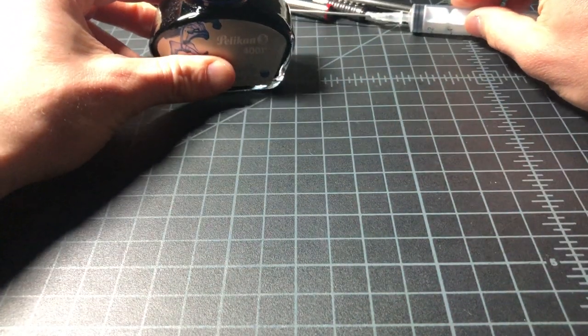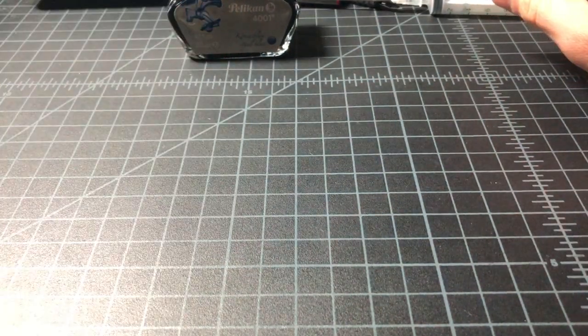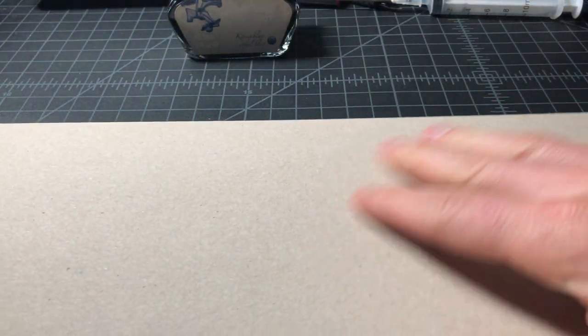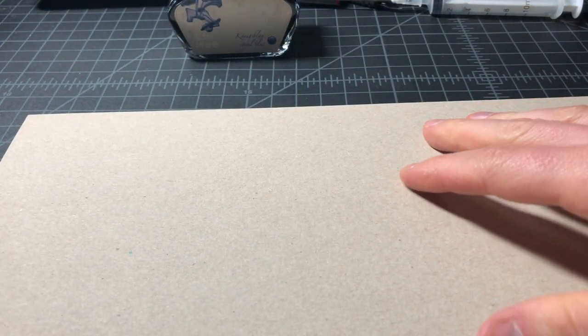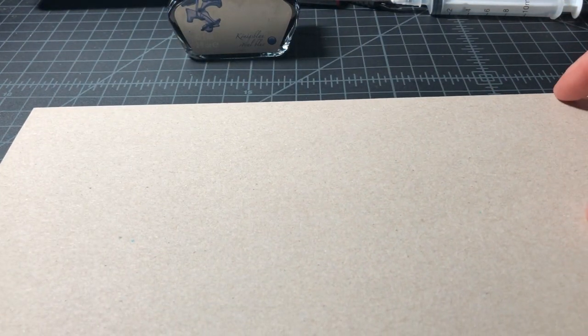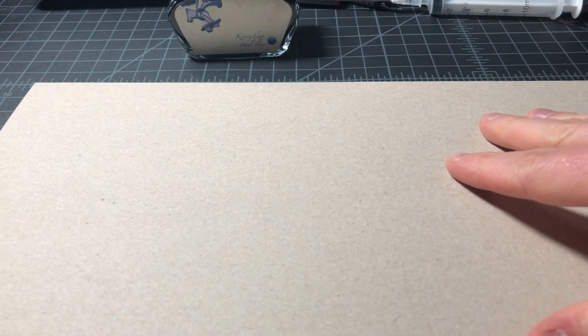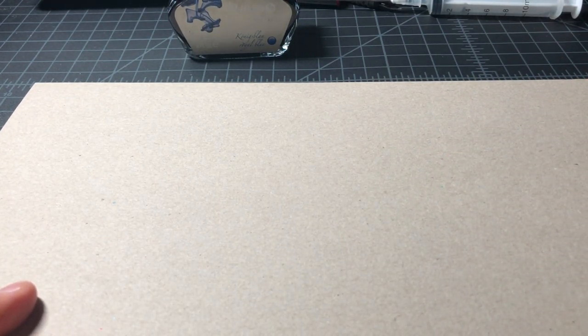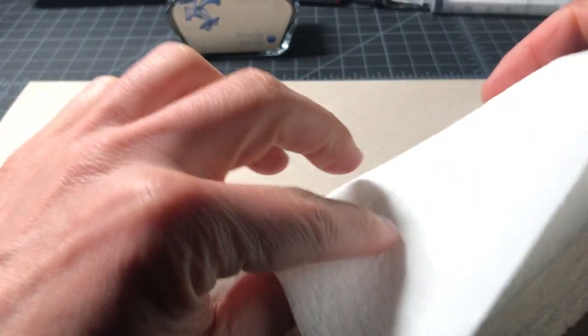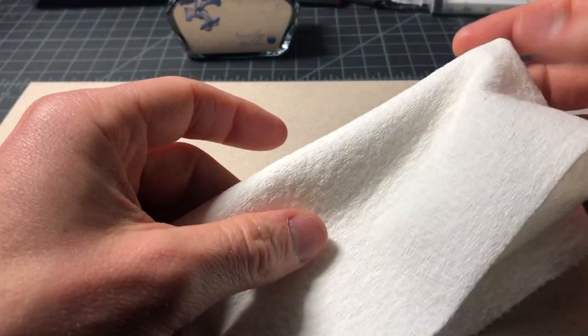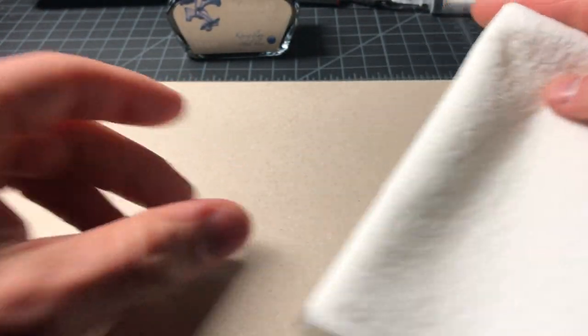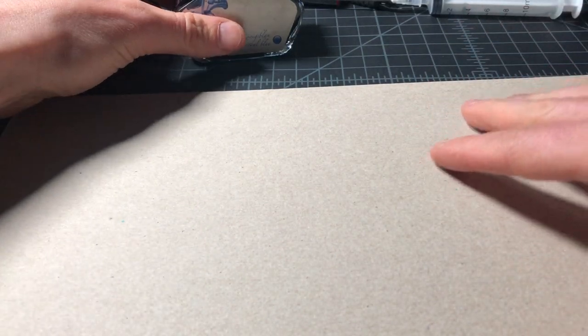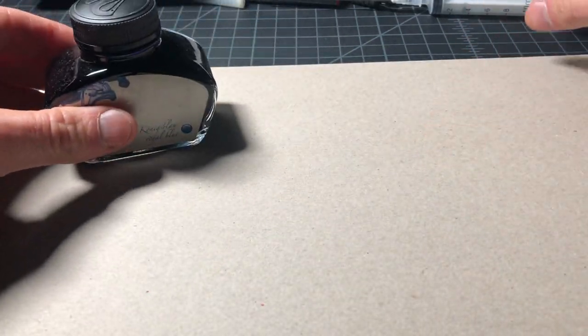You want to do this on a surface that you don't mind getting ink on. This is just a piece of cardboard, oak tag, something. I don't know, came in the back of a notebook. You always want to have some sort of paper towels handy. Anytime you're working with fountain pen ink, they always come, always are useful.